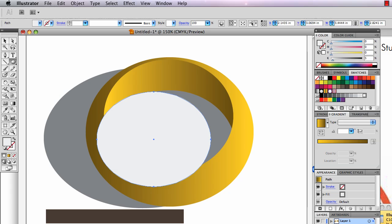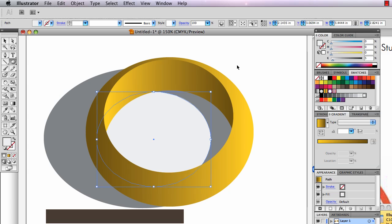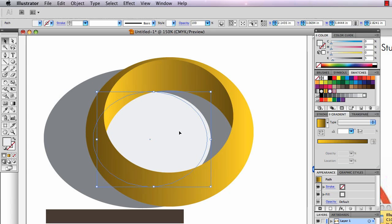This one I'm going to send backward. Command left bracket, until it goes back behind my shapes. So there, there's my shadow.